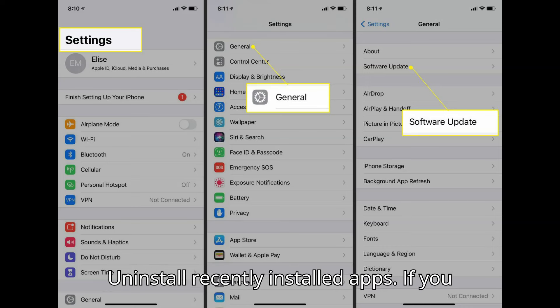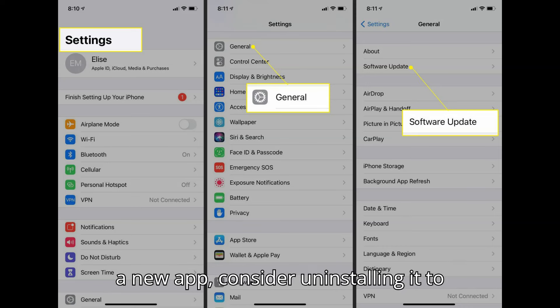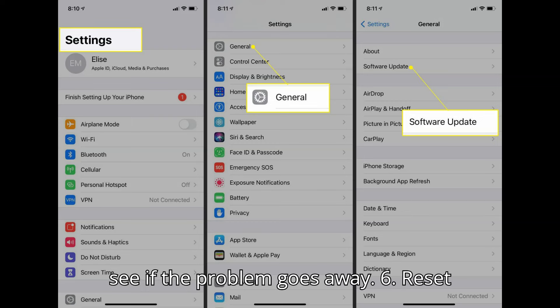Uninstall recently installed apps: if you notice the green screen after downloading a new app, consider uninstalling it to see if the problem goes away.